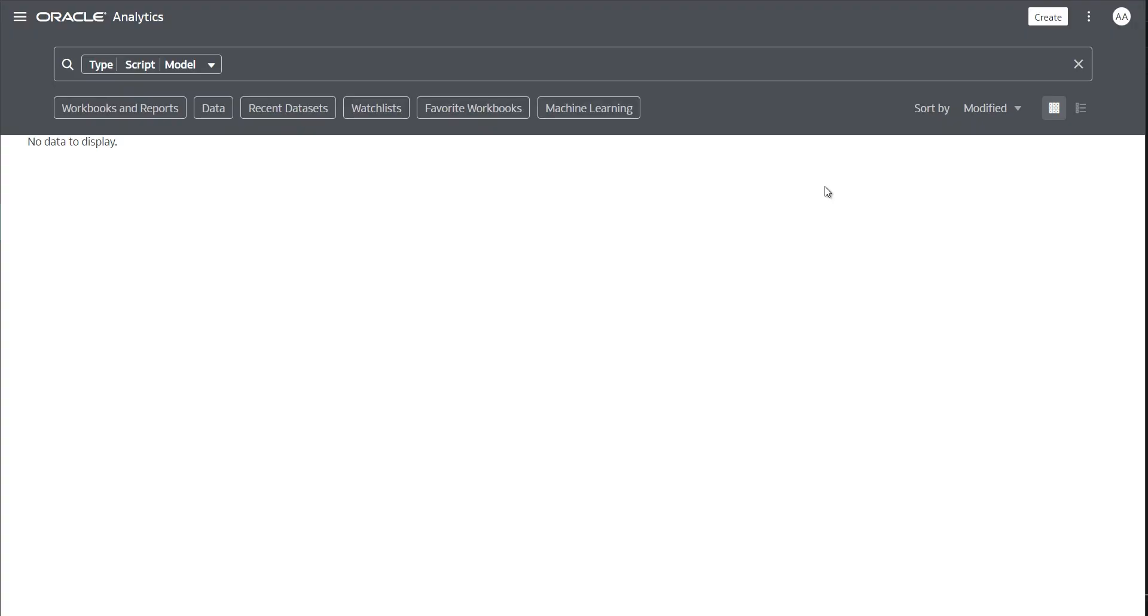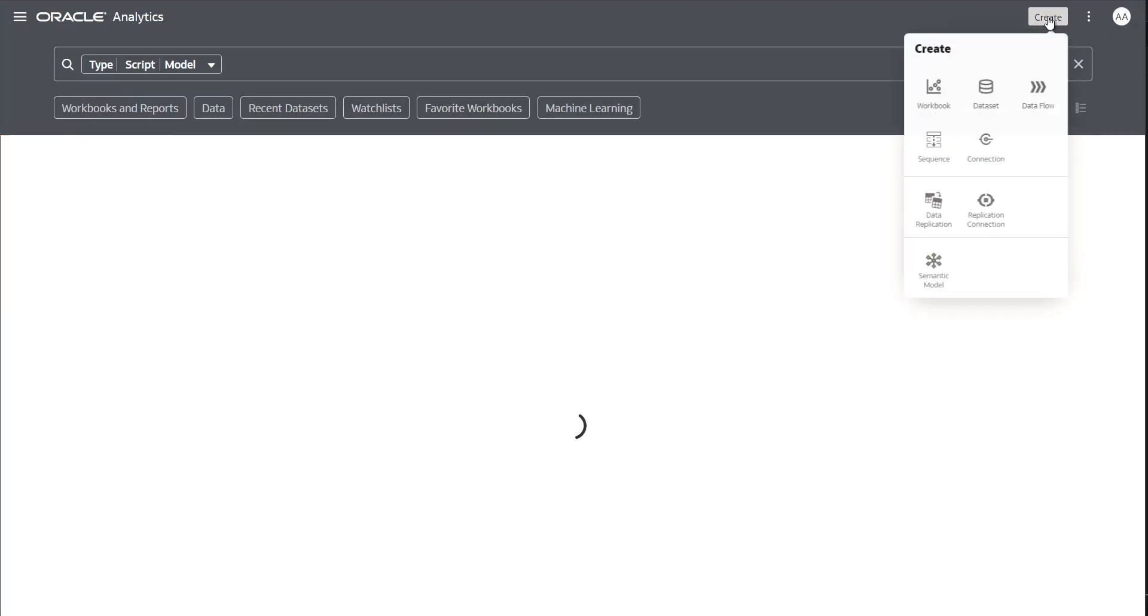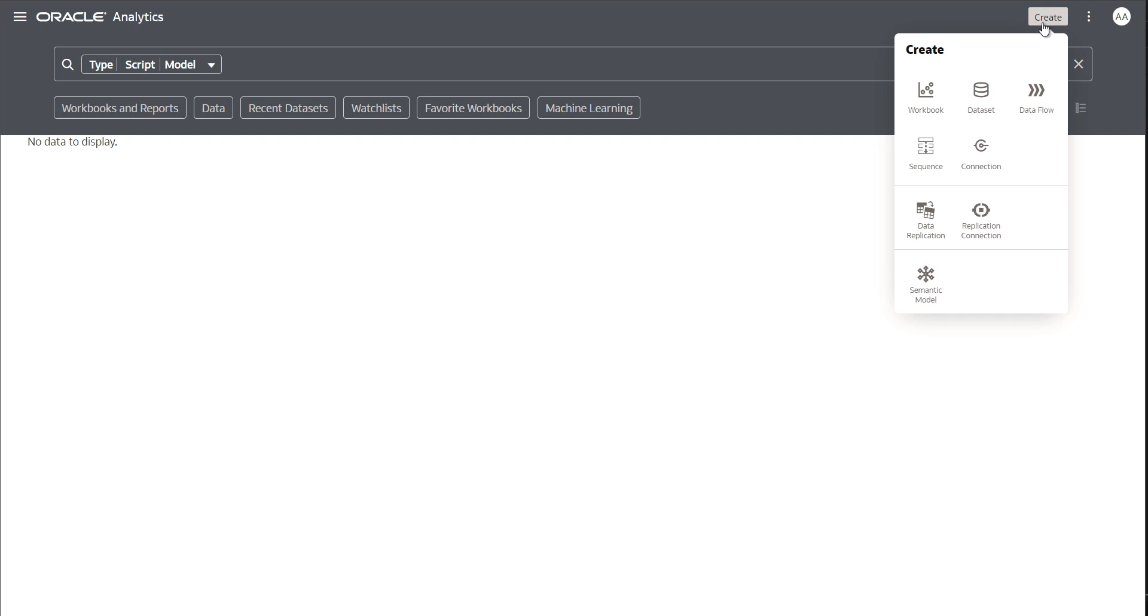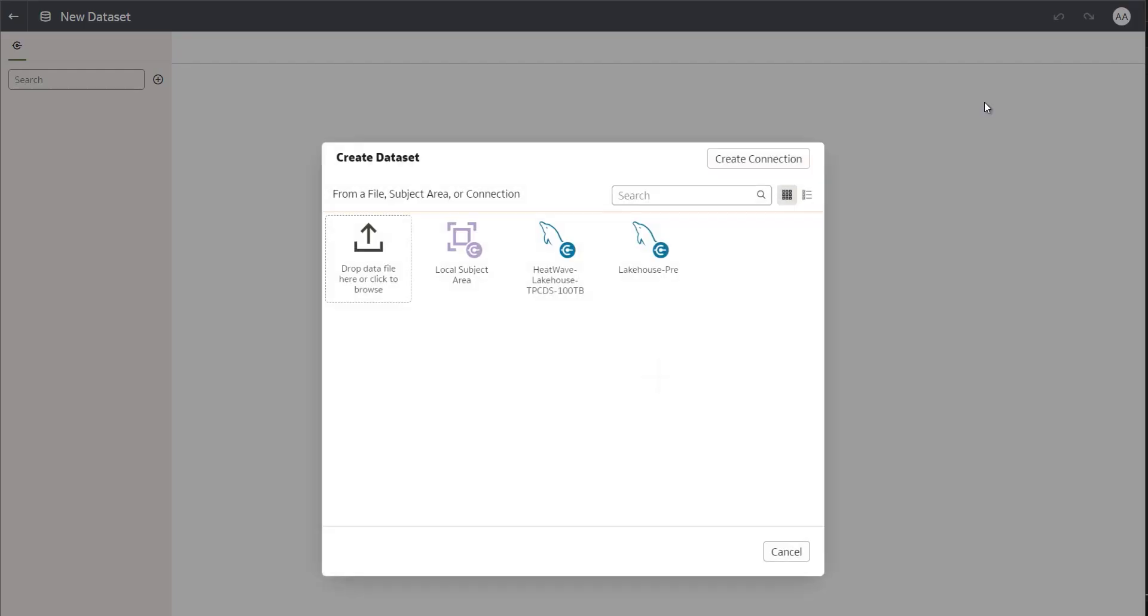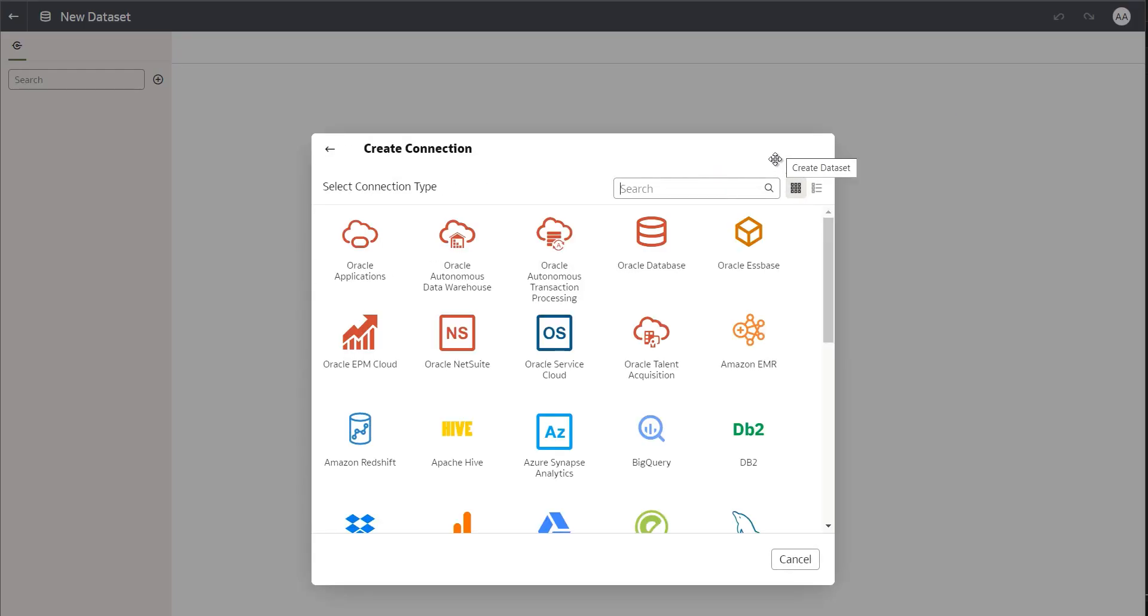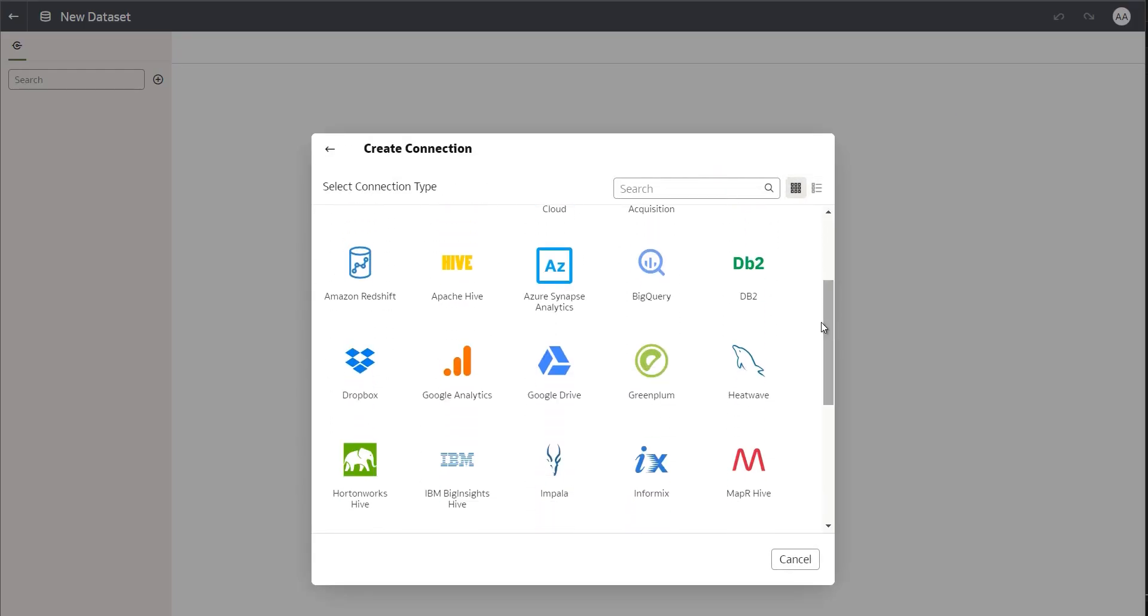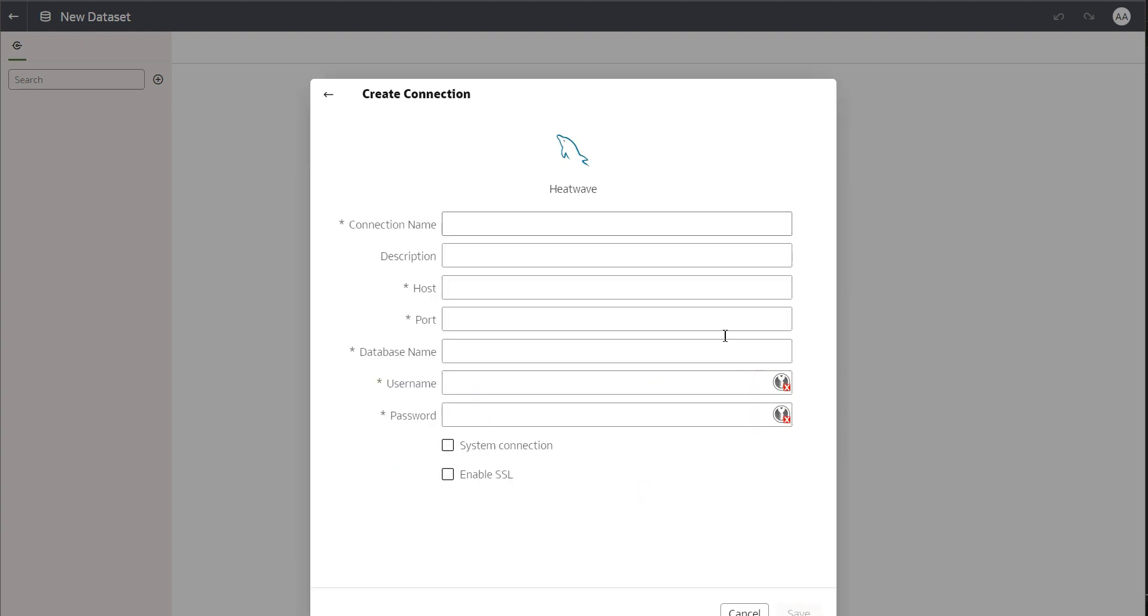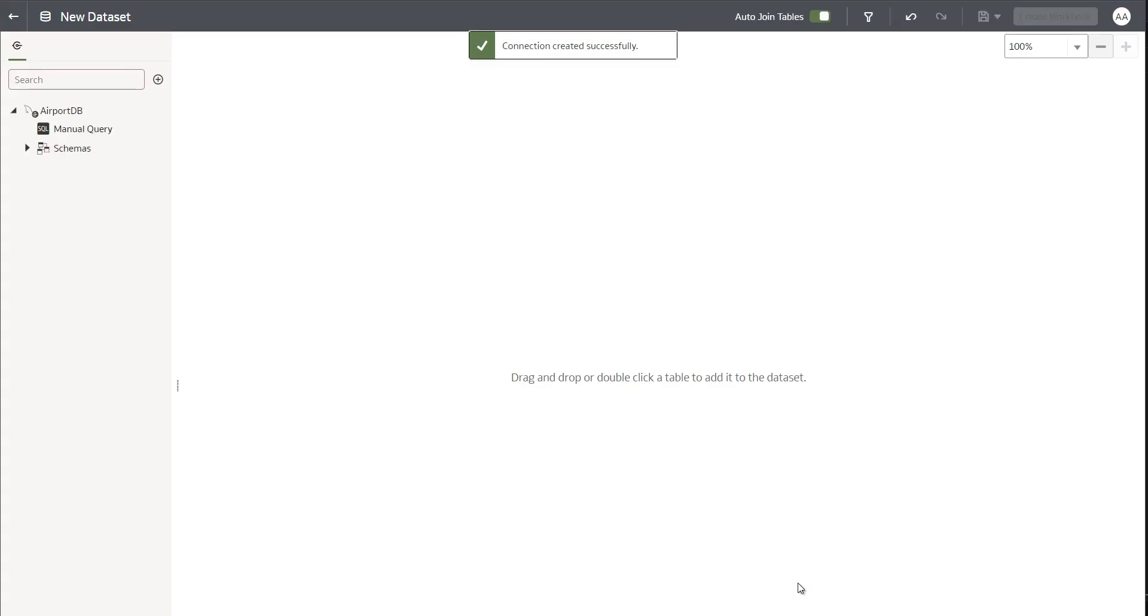For the next part of the demo, let's move to Oracle Analytics Cloud, the BI tool in the cloud. And to create dashboards and reports, first of all, I'm going to connect to my HeatWave instance, create a connection, provide certain details as to where this instance is running, a username and password to connect to, and the schema that I'm interested in.